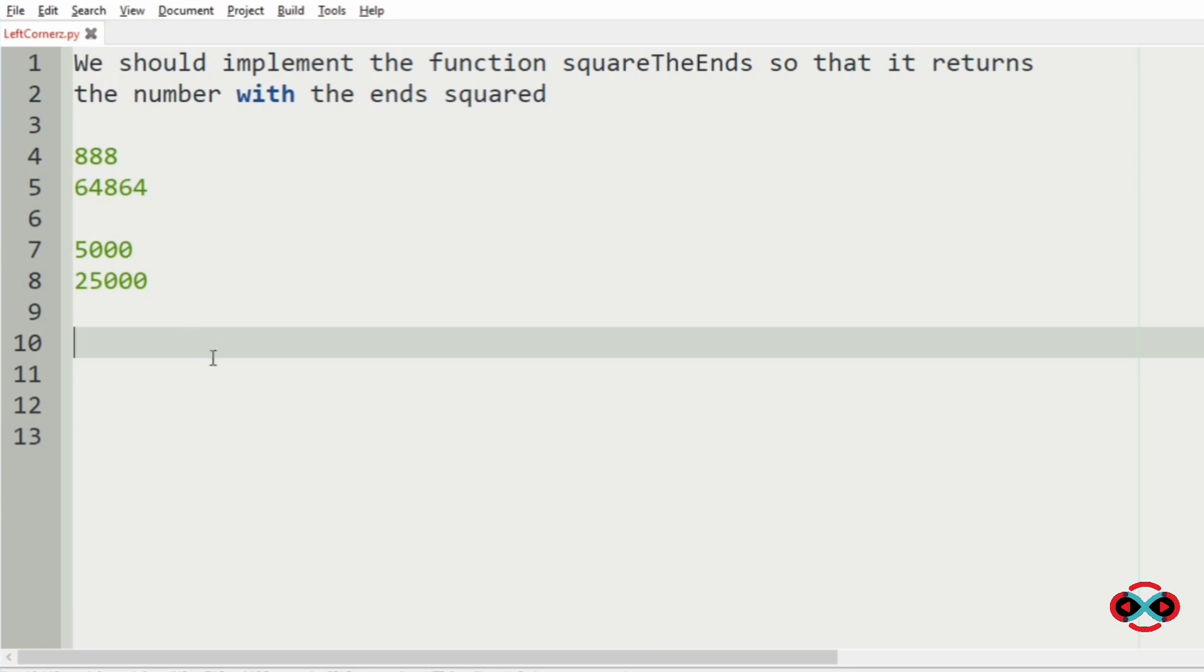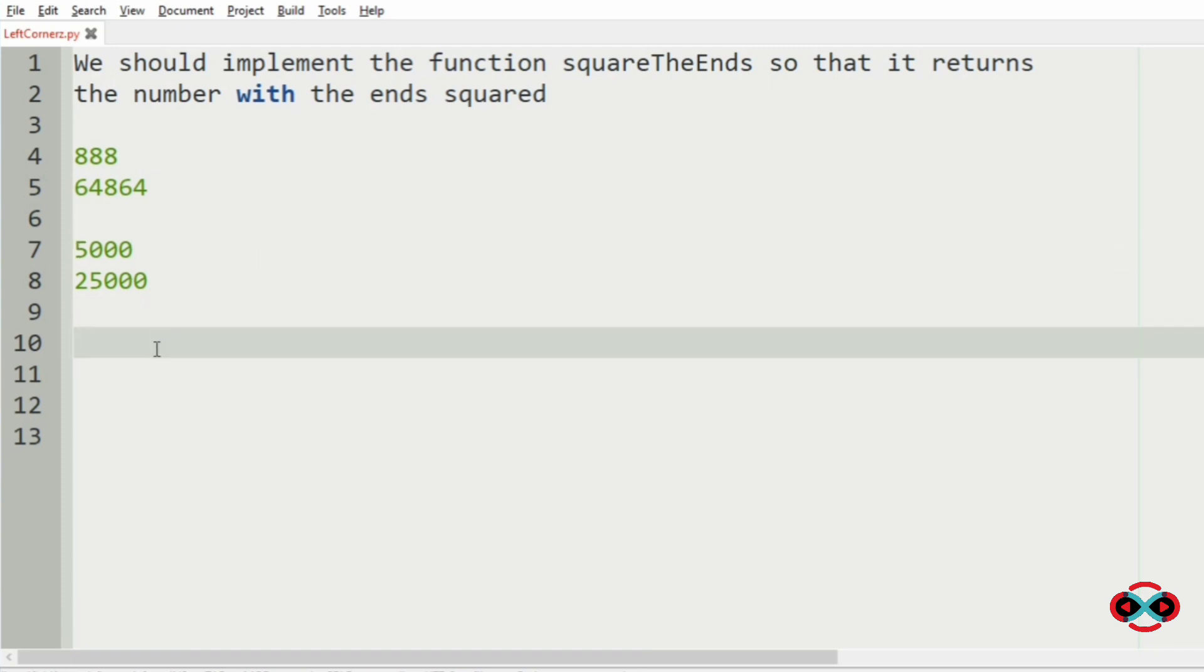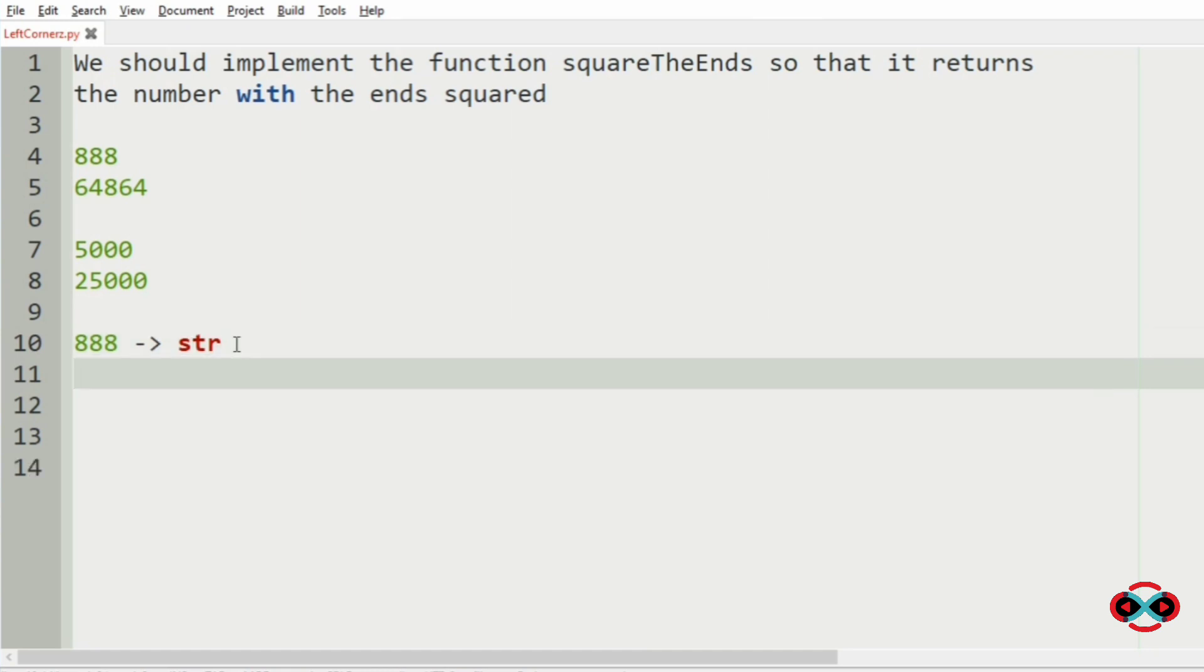Since we are using C programming language, first we will convert this number into string. So 888 will be converted into string, and after converting it to string, we will iterate them.